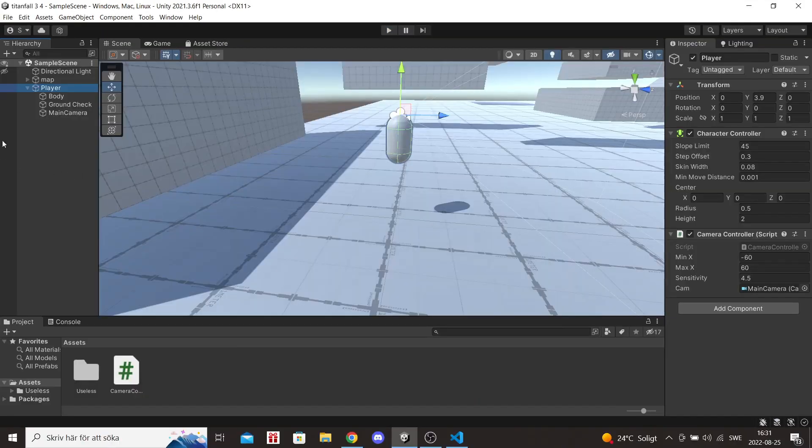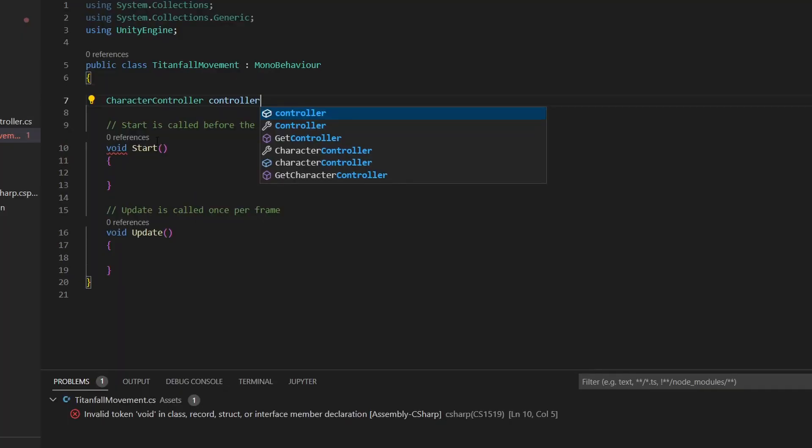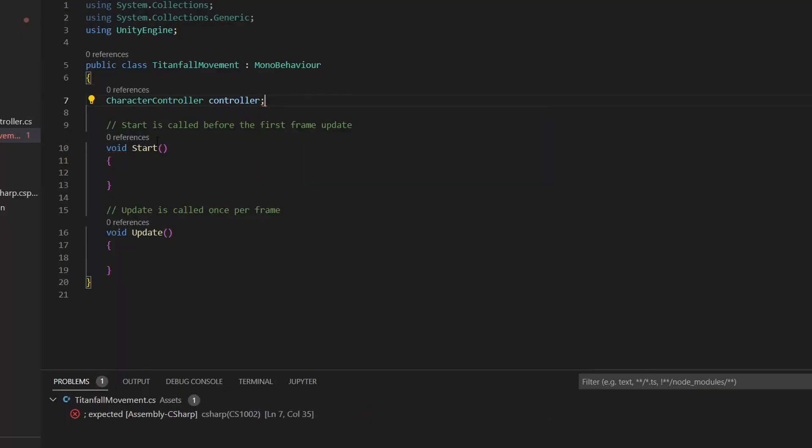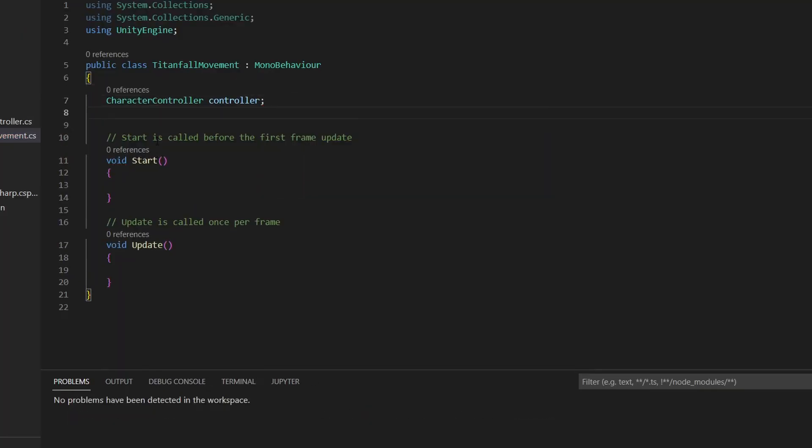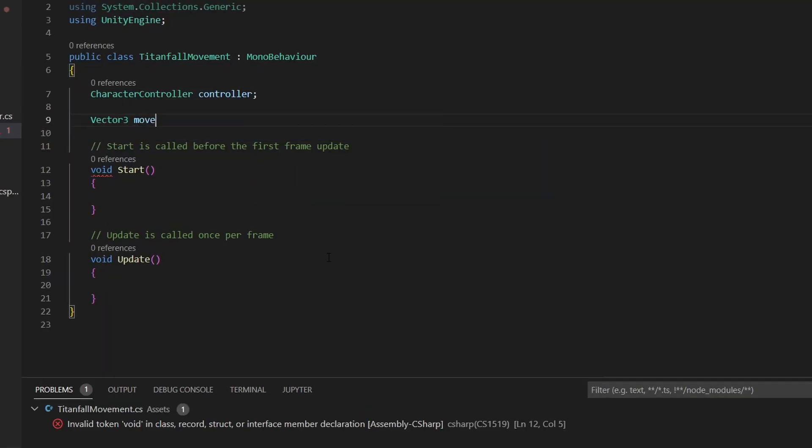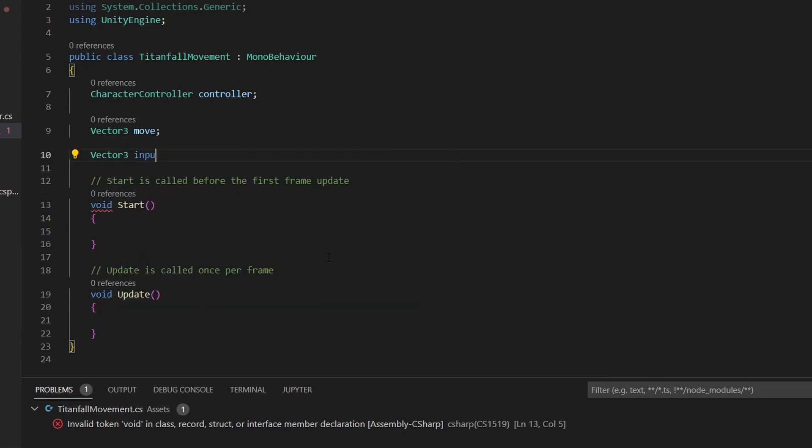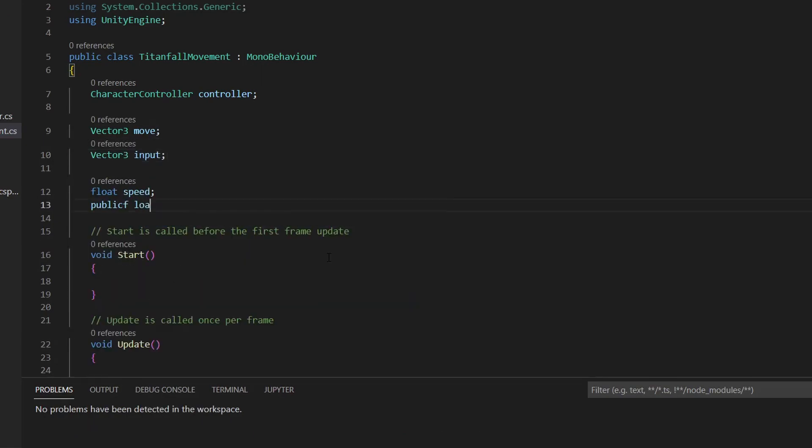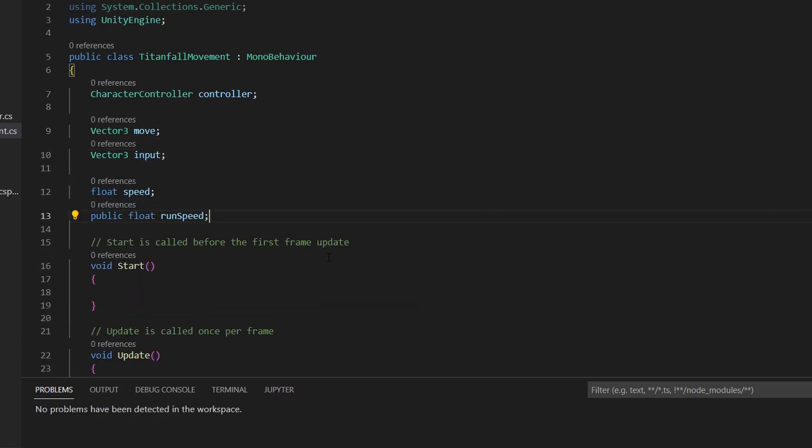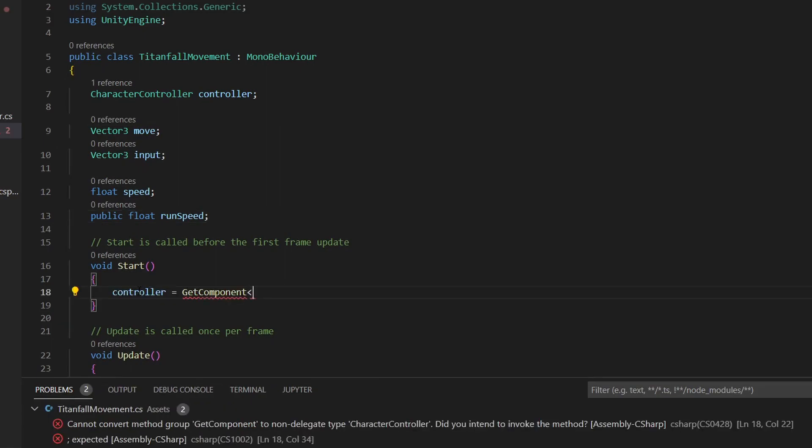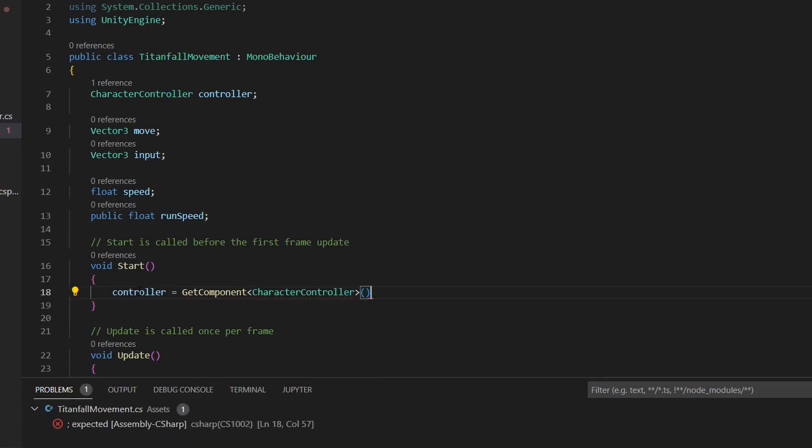And now for the movement. Create a new script, open it, and create a variable for the character controller called controller, a vector for moving the controller, and one vector for storing the input. Then add a float for the speed and another float for the run speed. Don't forget to get the controller in the void start.